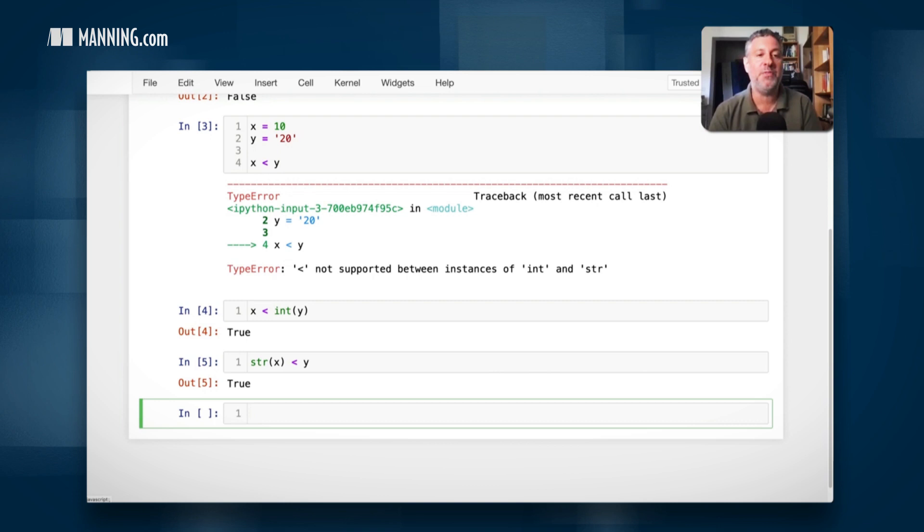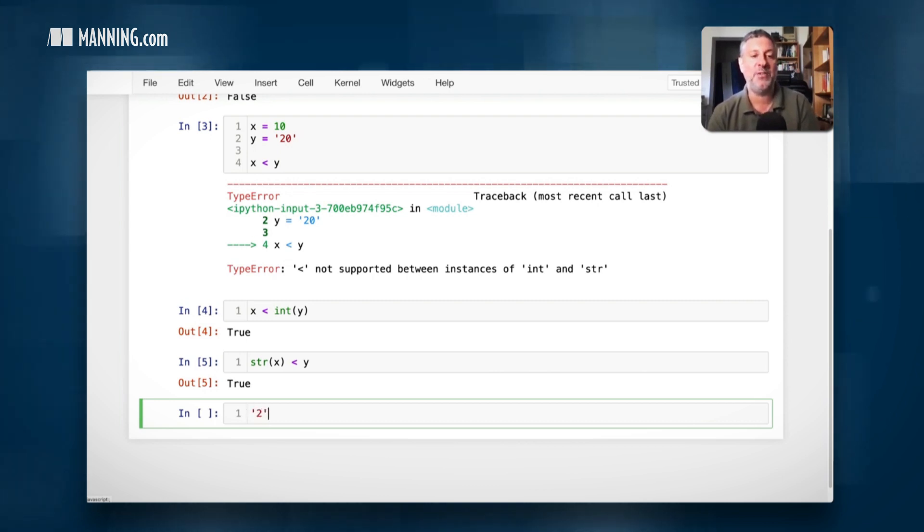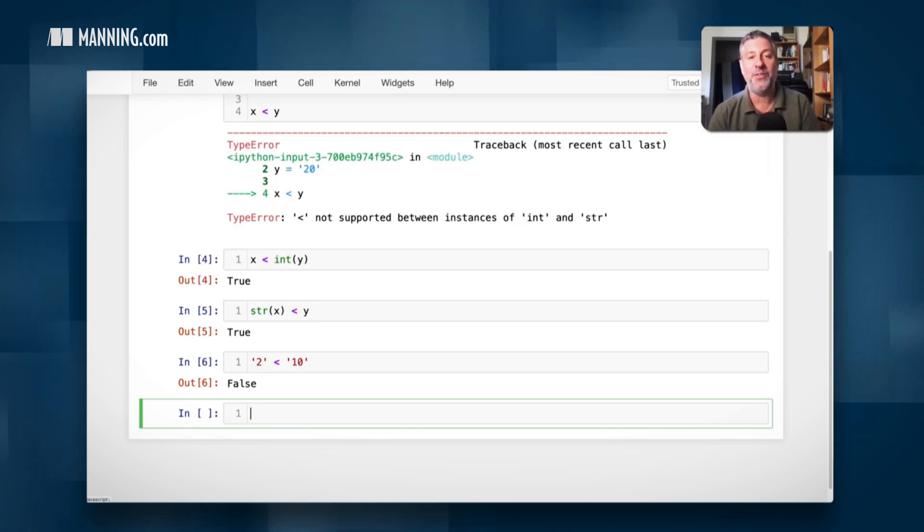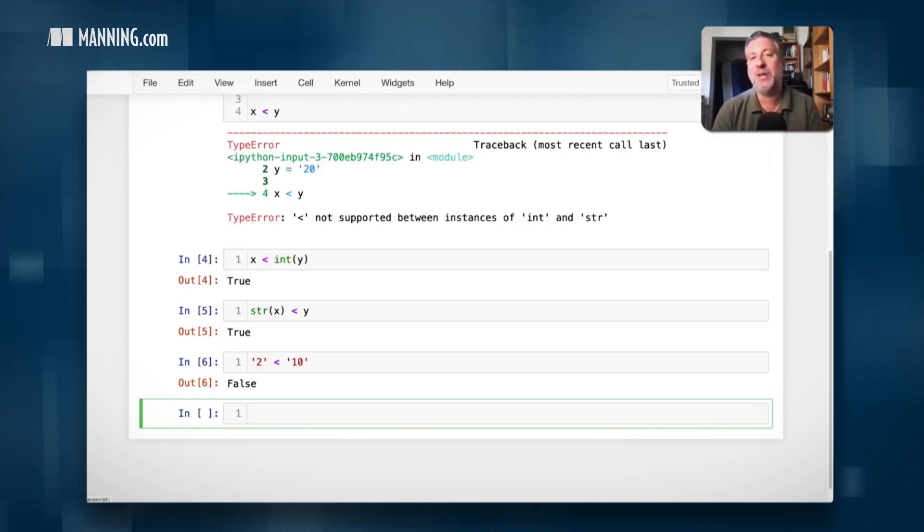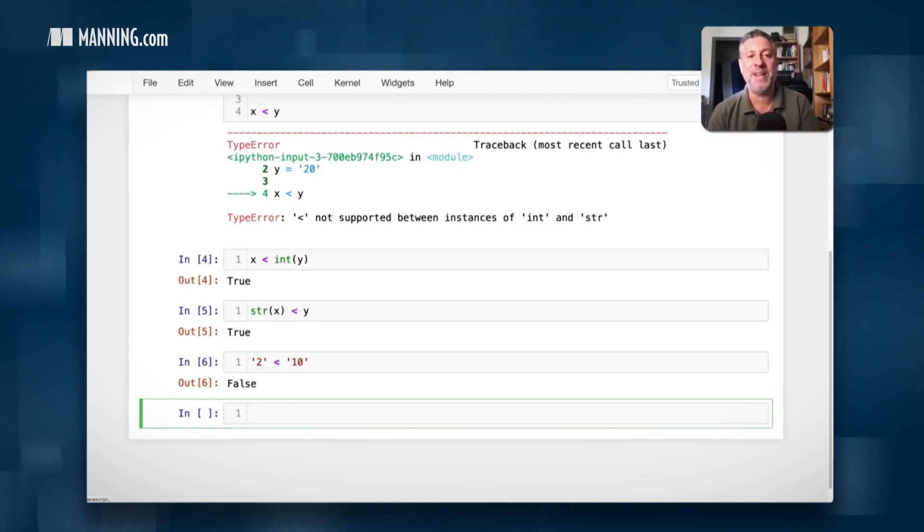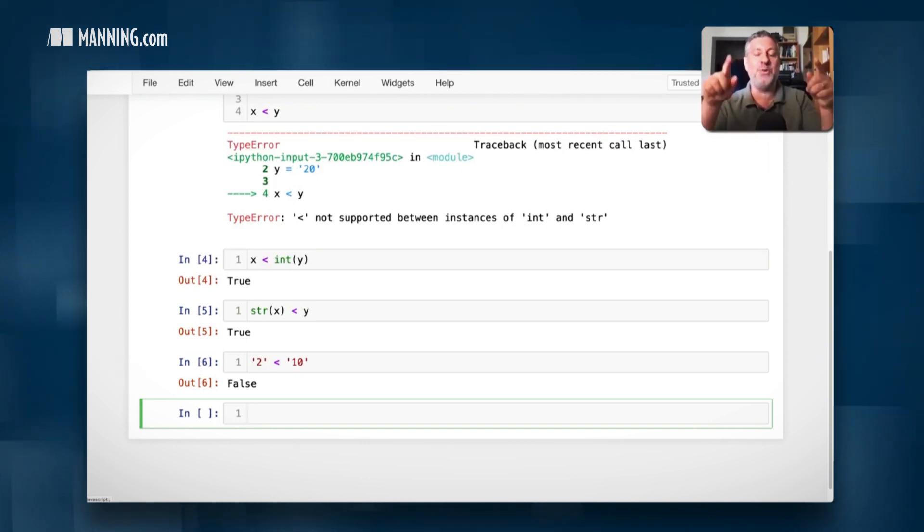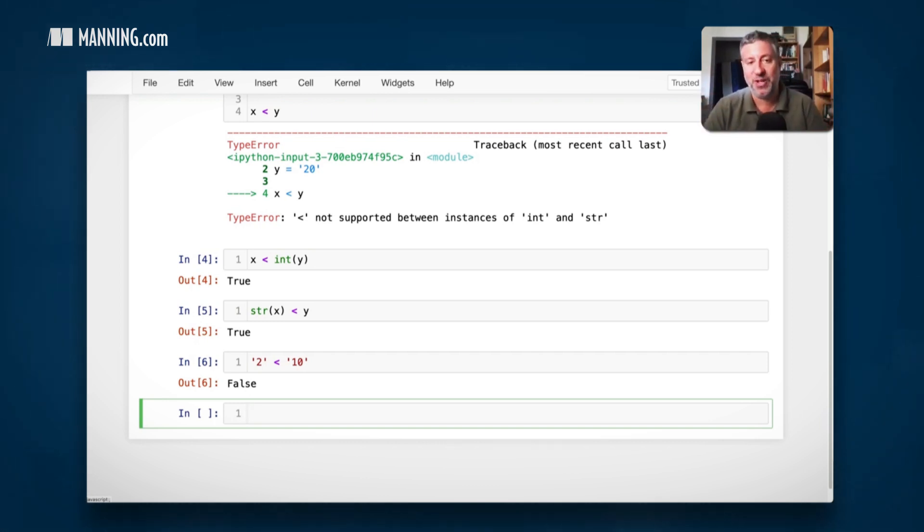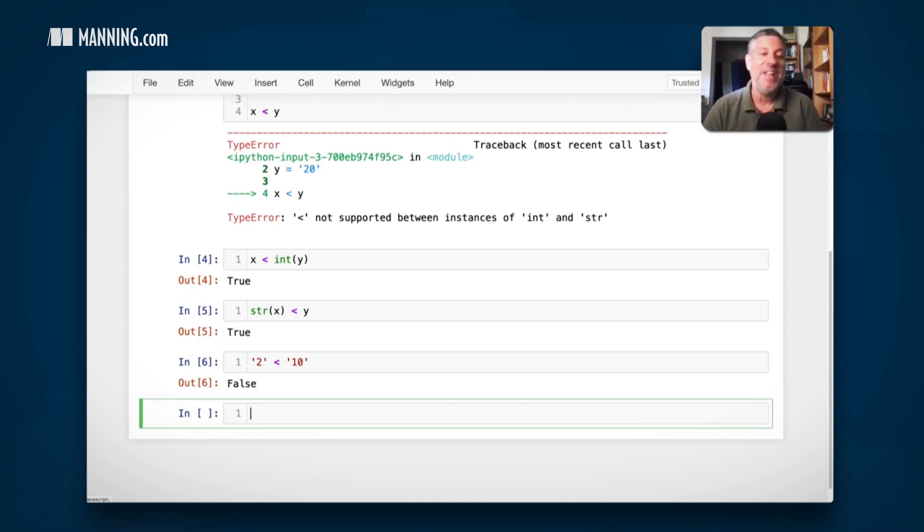And that will also work. But you really have to be careful when turning numbers into strings than doing comparisons, because you'll also find that if we say here, like the string two is less than the string 10, that's false. Why is that false? Well, because it's going alphabetically, it's checking the first character. And so one is less than two, at least in the strings. In any event, you have to be a little careful.